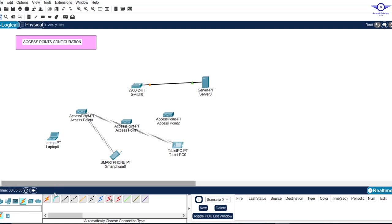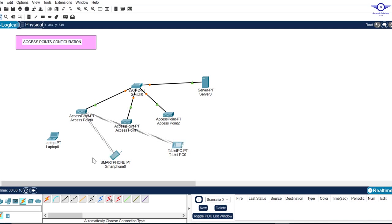Now connect them to the switch — I'll do it very fast. Basically, all wireless access points have a default SSID, a Wi-Fi name, and a password. Wireless devices also have a pre-configured default SSID and password, so they connect automatically — always to the one with the highest signal strength.